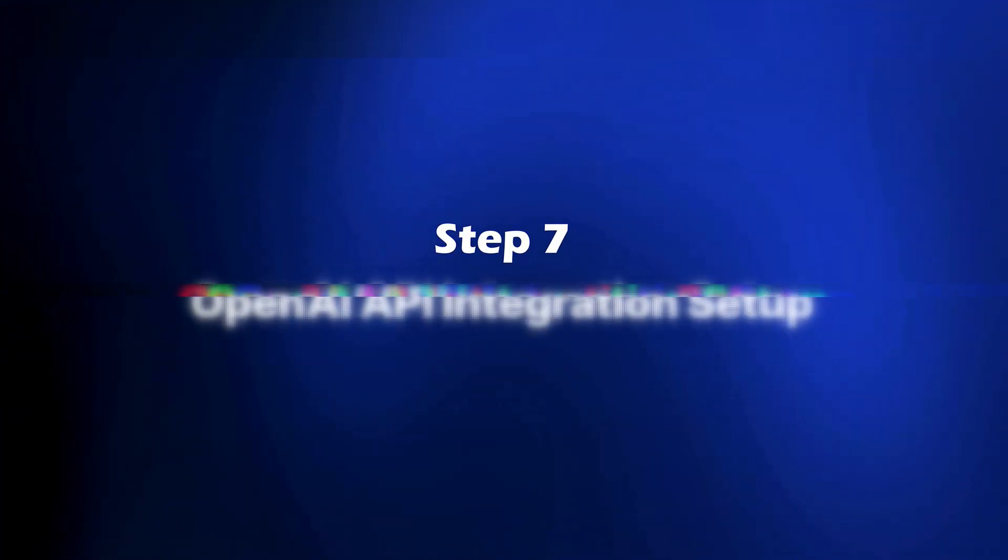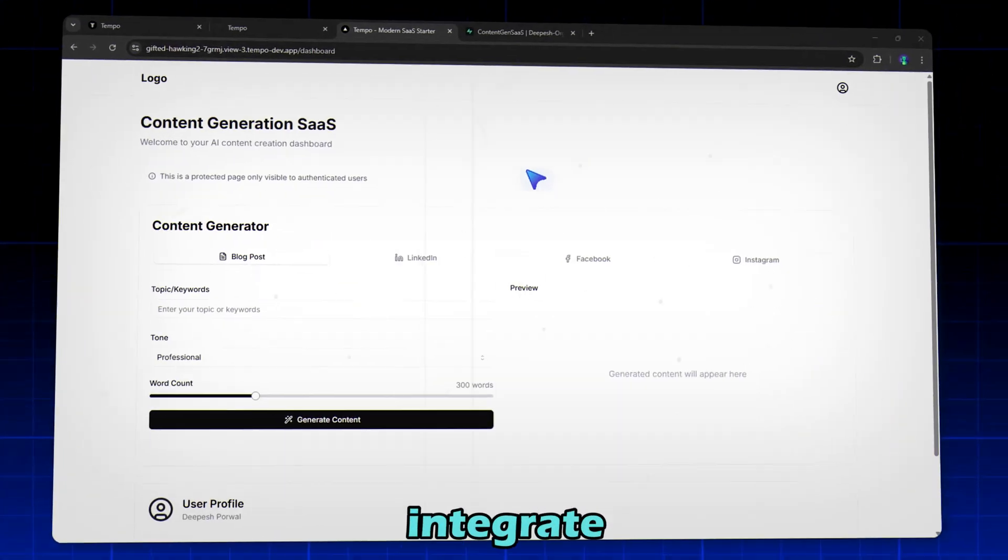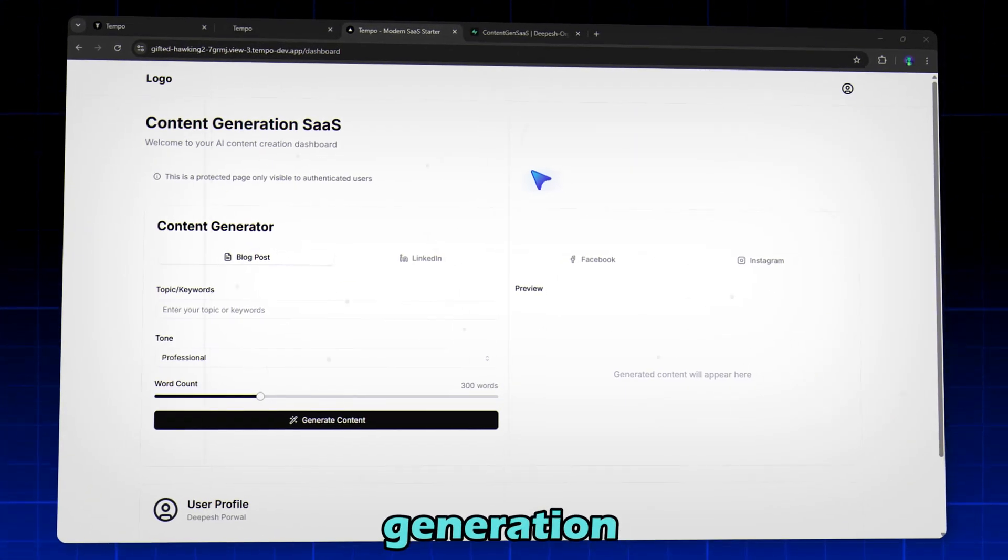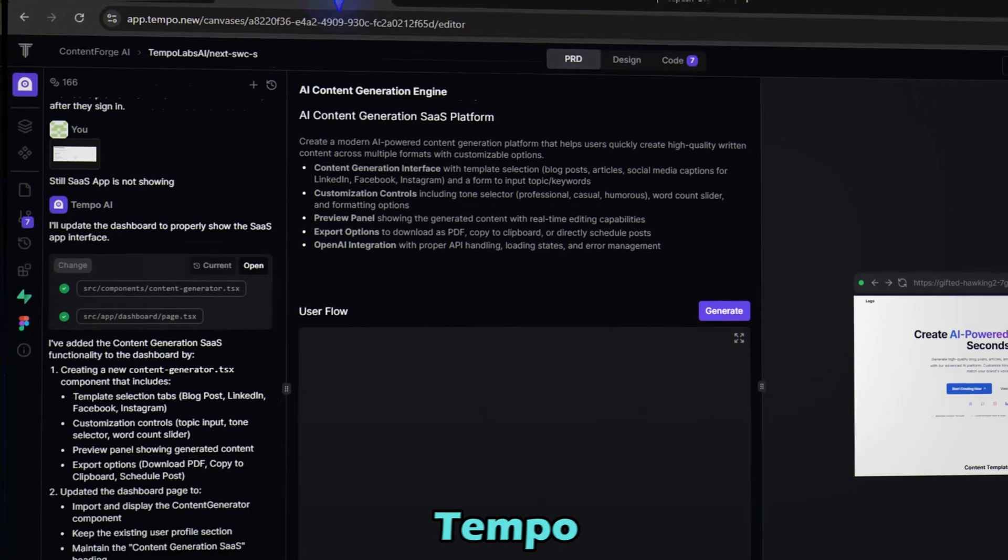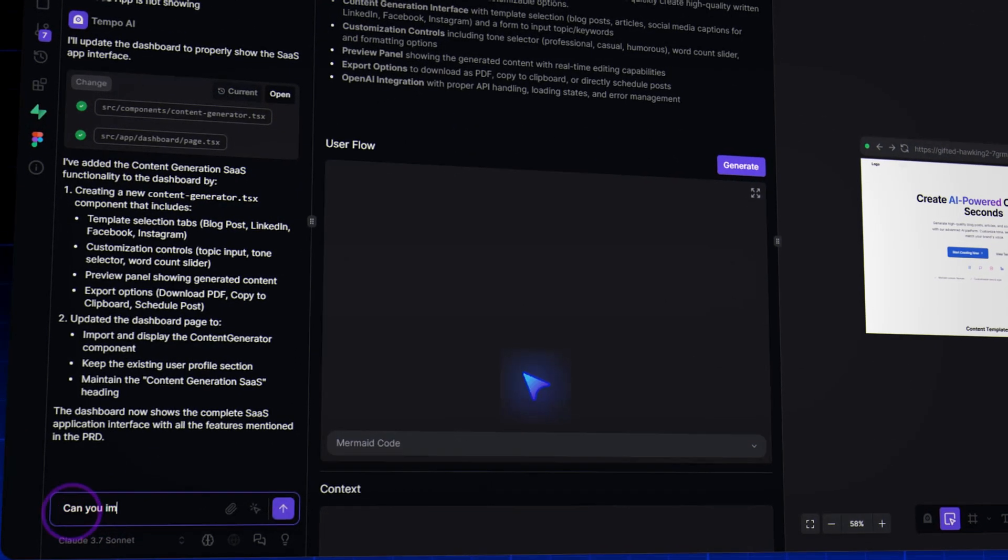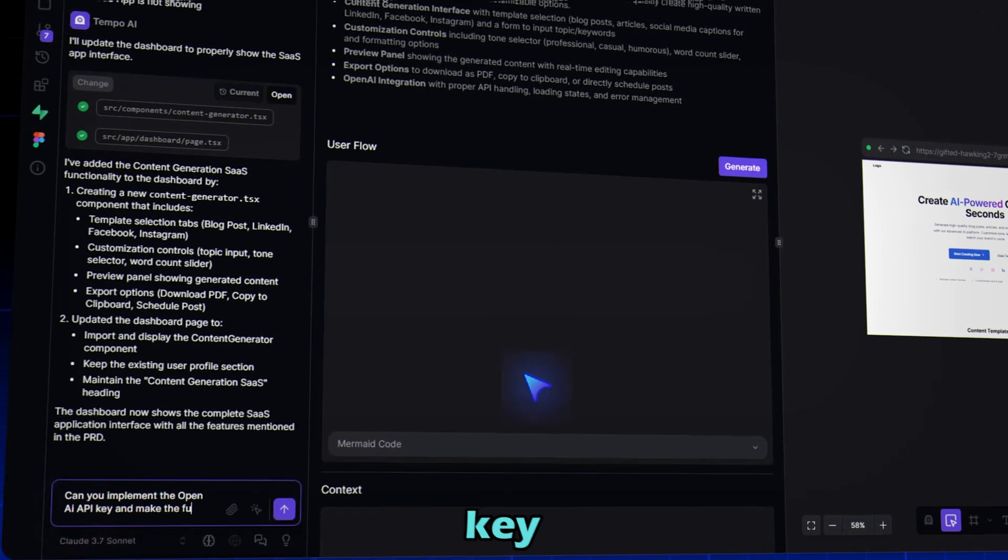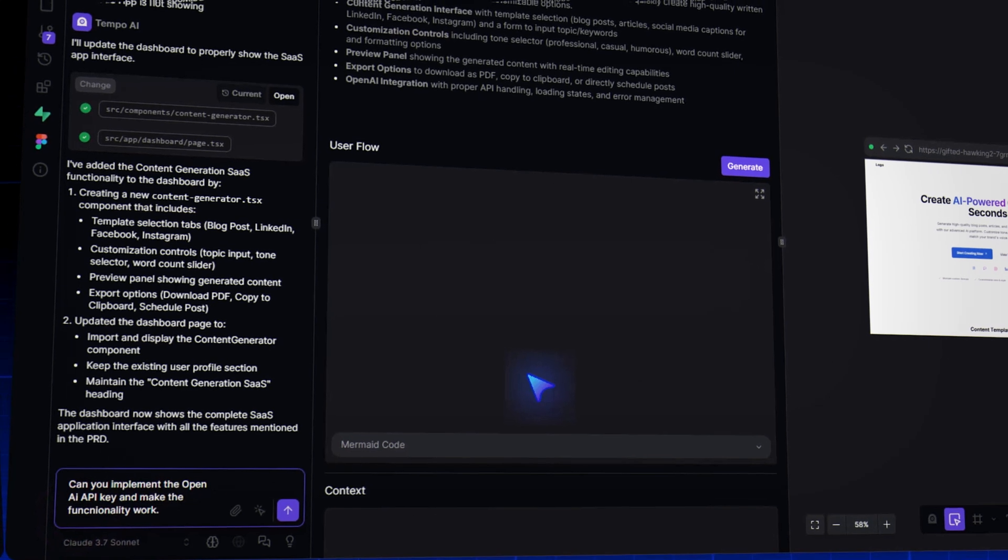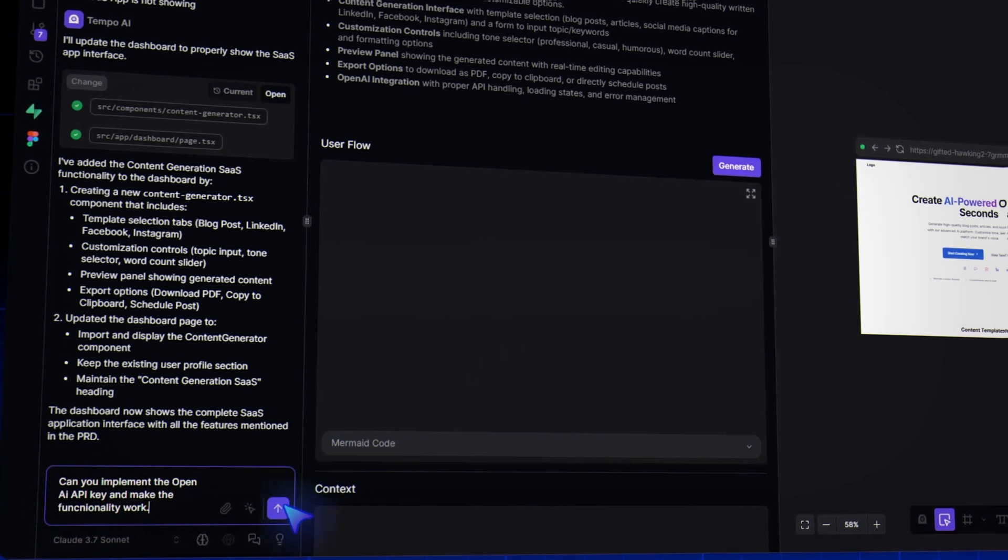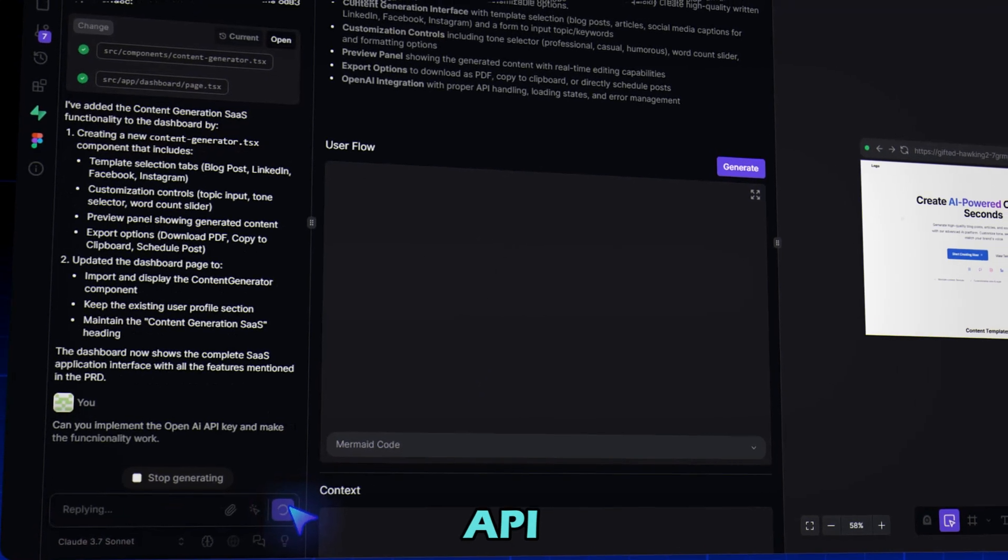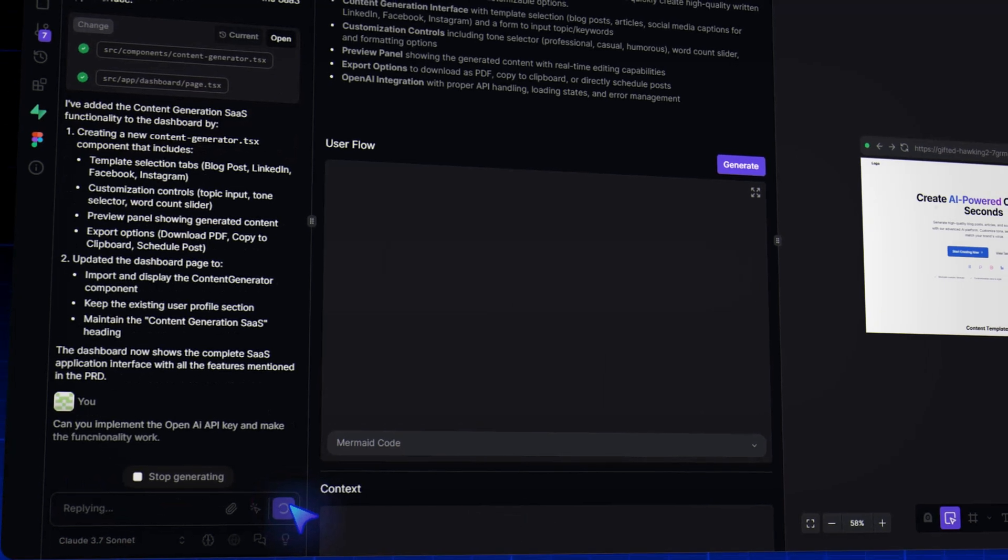Step 7: OpenAI API integration setup. Next up, let's integrate OpenAI and test the core content generation feature. Ask Tempo, Can you implement the OpenAI API key and make the functionality work? And it will ask for our API key. So let's grab it.